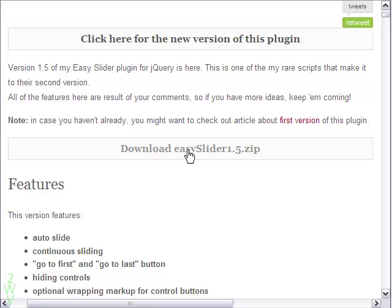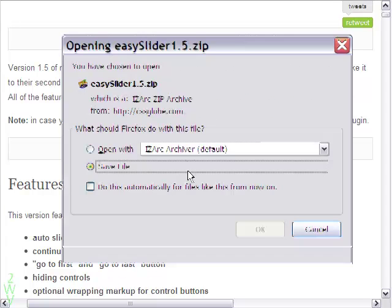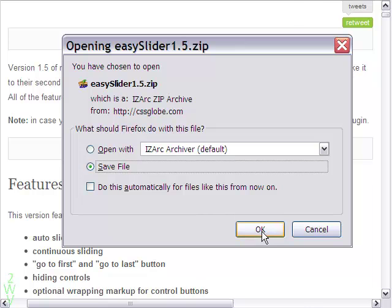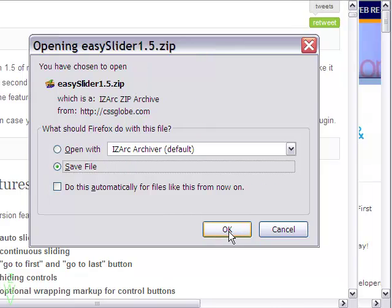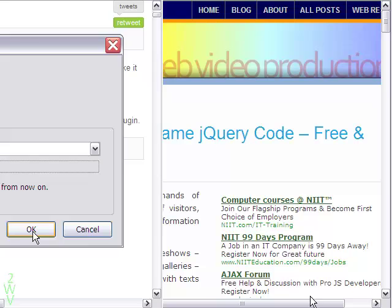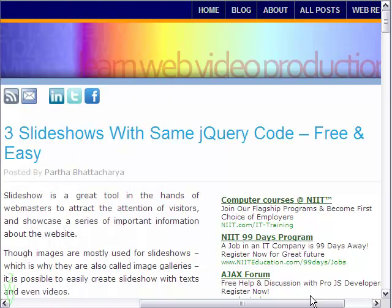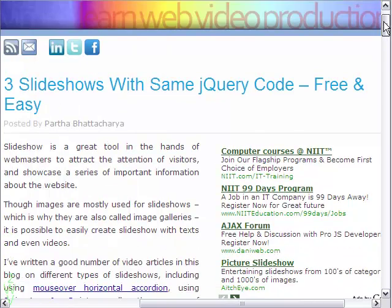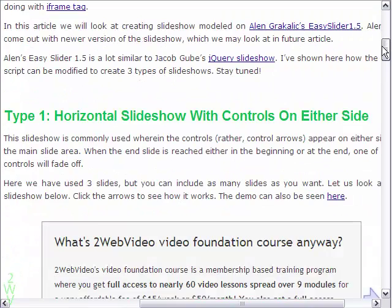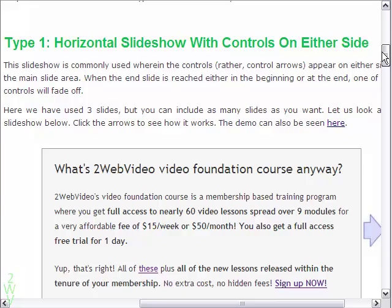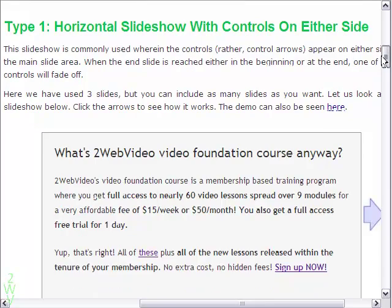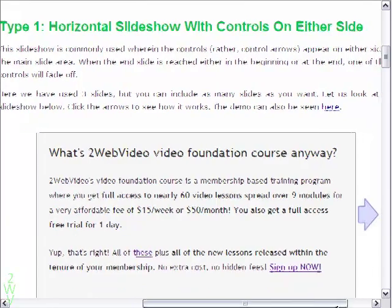Download the script from this link to your computer and then unzip it for your use. Let me first show you the three different types of slideshows I have made in my site.